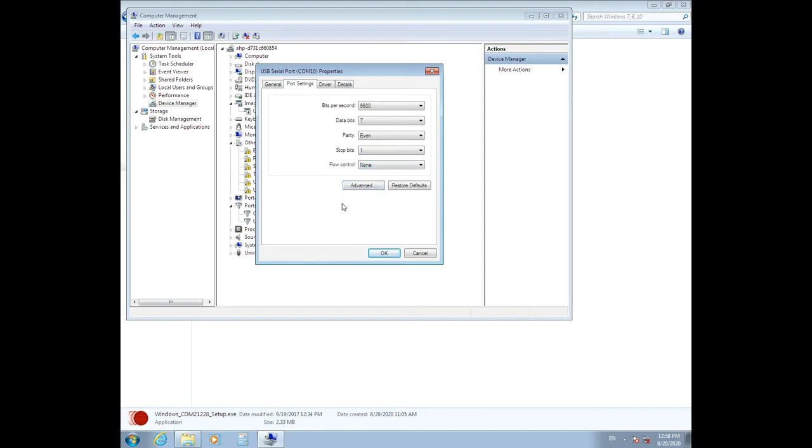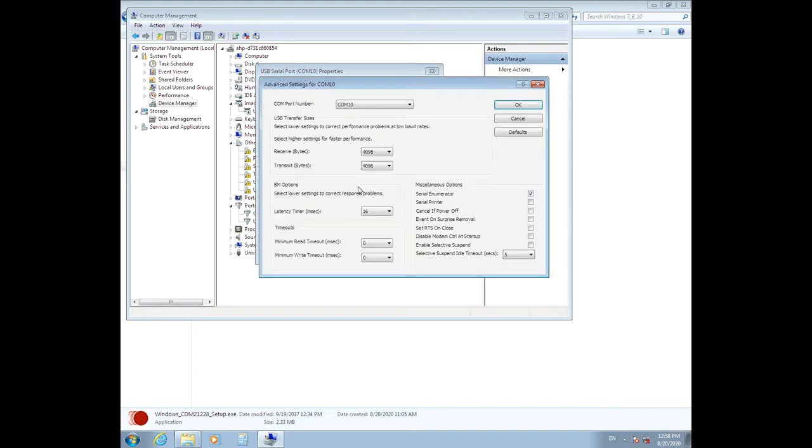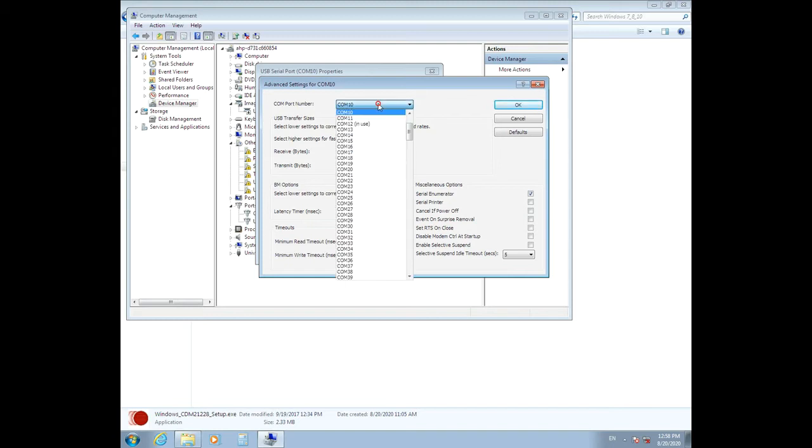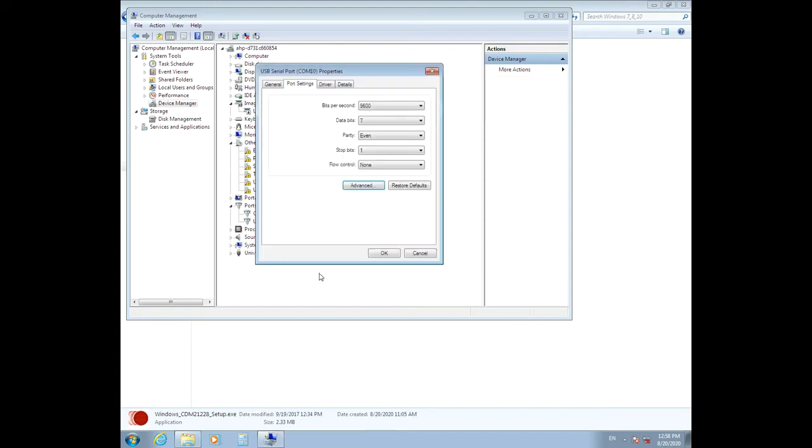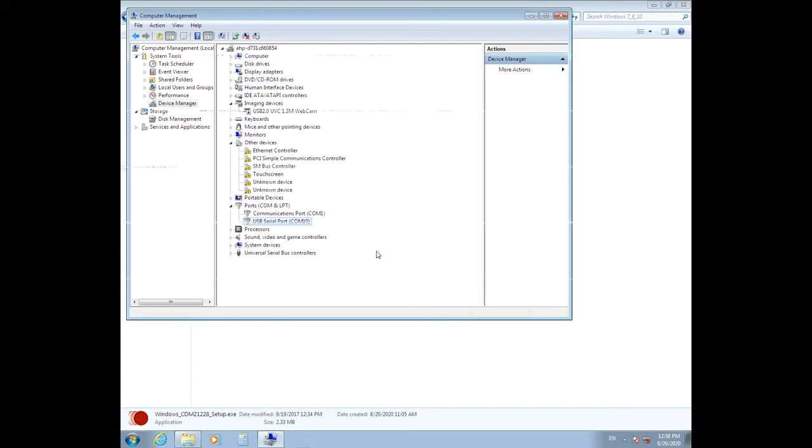Then click on the Advanced button and change the COM port number to COM10. Click OK, OK again.